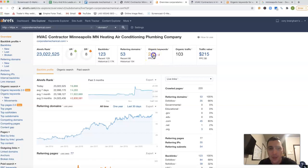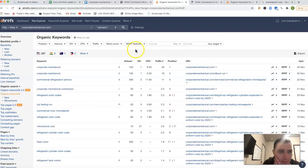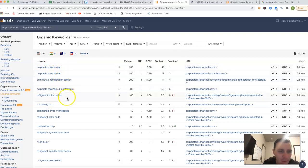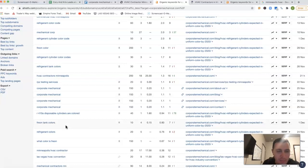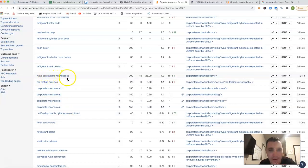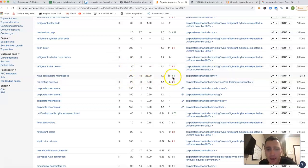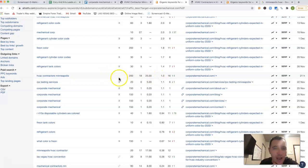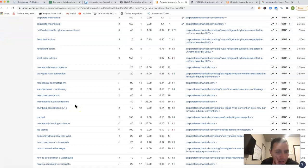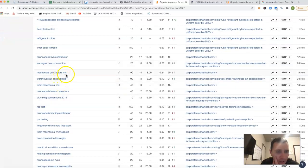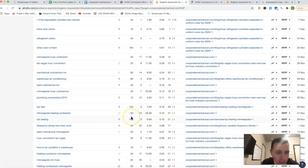If we go inside these keywords that you're being ranked for, you got corporate, mechanical, a lot of your name here. But if I come into some of these buyer intent keywords like HVAC contractors Minneapolis, there's 200 clicks on average every single month. You're 16th position, so you're missing all the traffic from that keyword. Mechanical contractors MN, another 90 clicks. Minneapolis heating contractor, another 40 clicks.